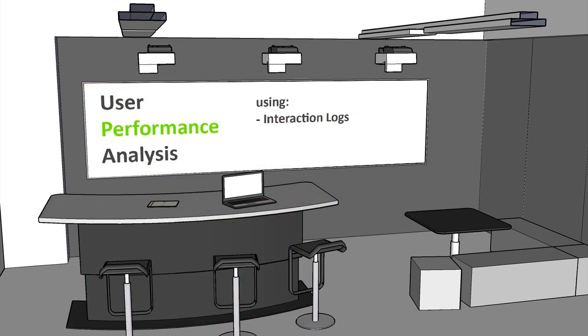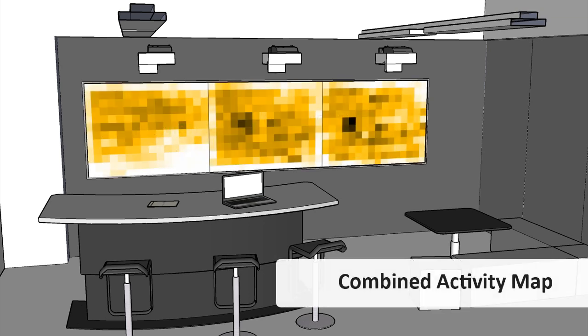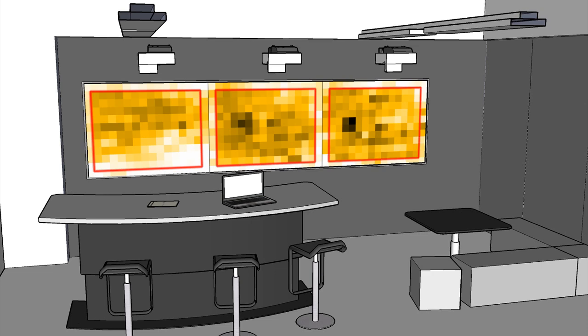We logged the pen input on the whiteboard, counting approximately 1.2 million strokes for all participants. Our analysis revealed that participants generally partition their interactions into separate regions of the display, often corresponding to the three different projected screens.